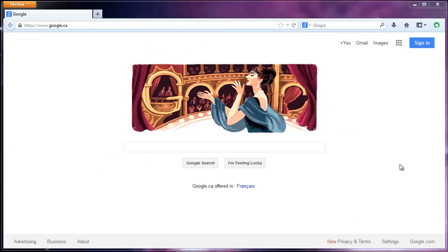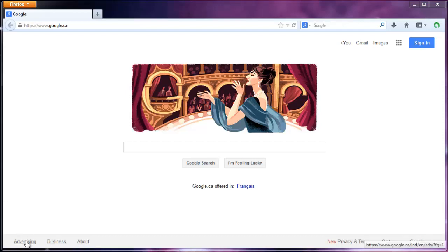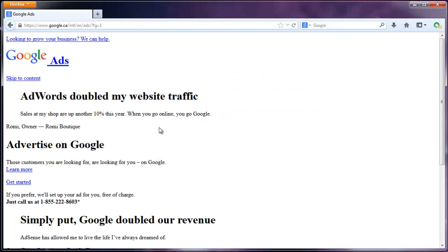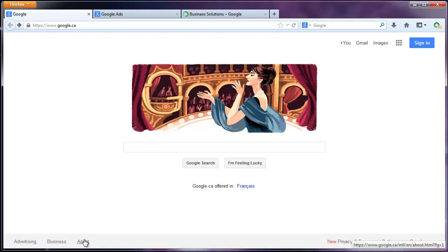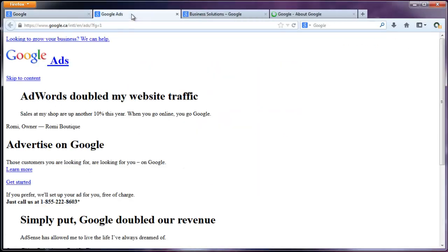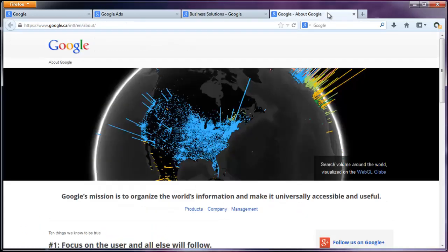You can actually open up a link in a new tab just by middle mouse clicking, which is with the scroll wheel. Click it down over top of the link and it will open up a new tab. This is good if I want to read all of these pages but I don't want to click on one and have to wait for it to load and then go back. I can just open them all at once and then pick which one I want to look at.